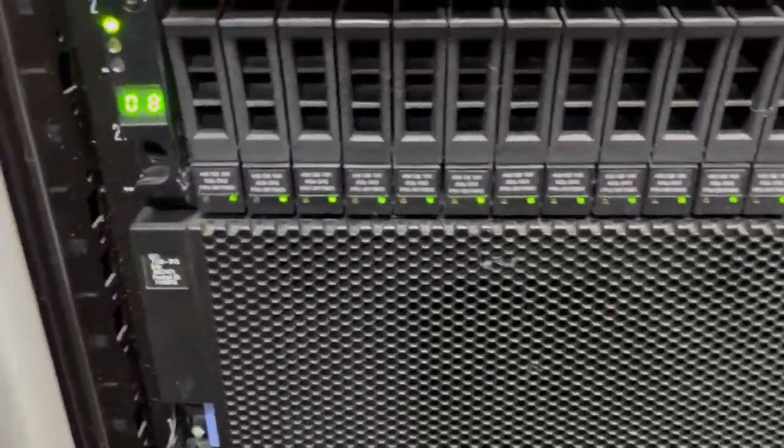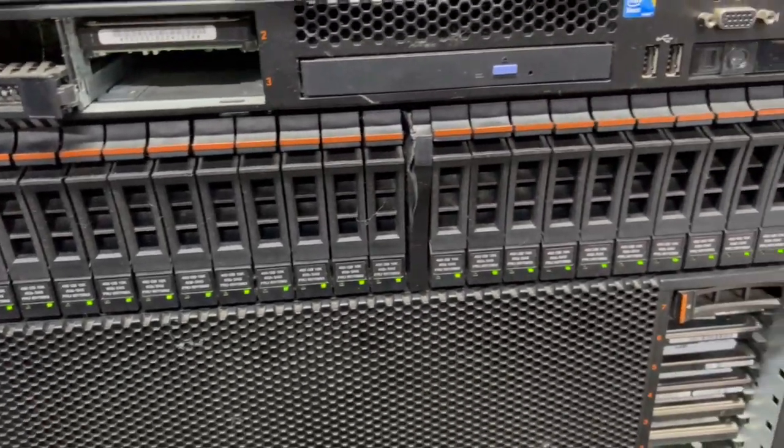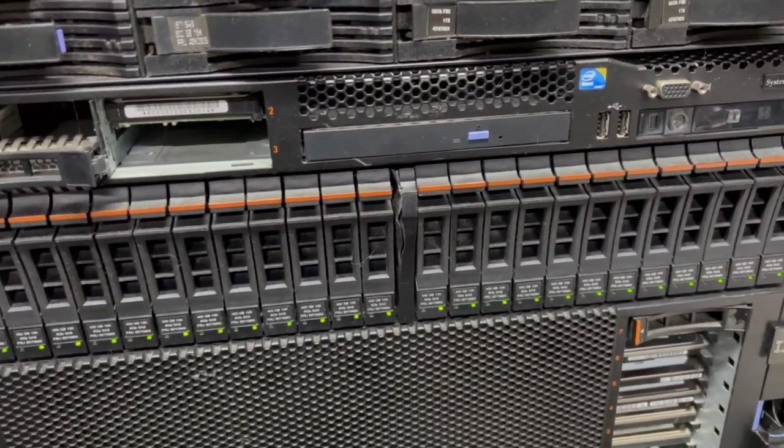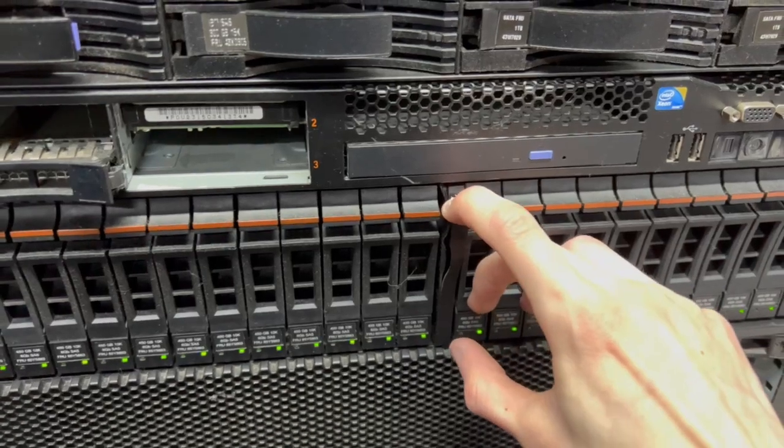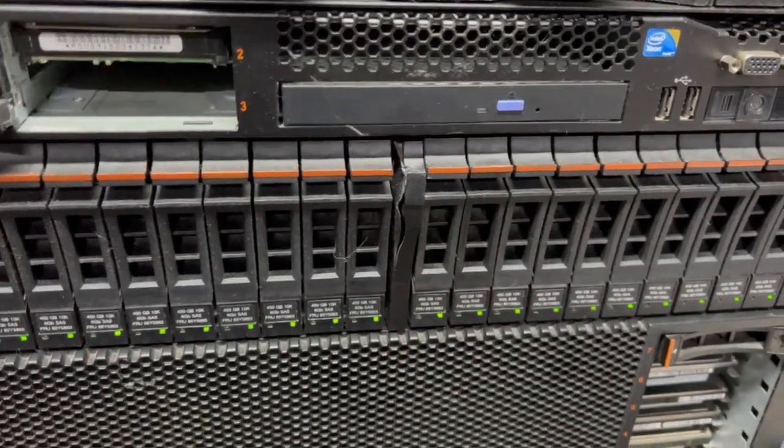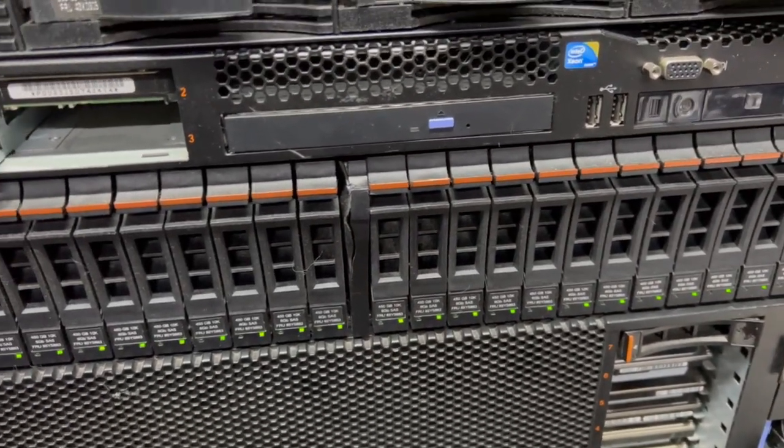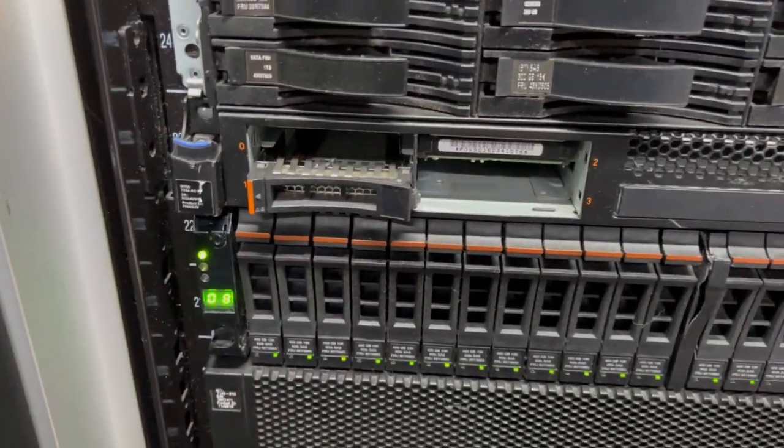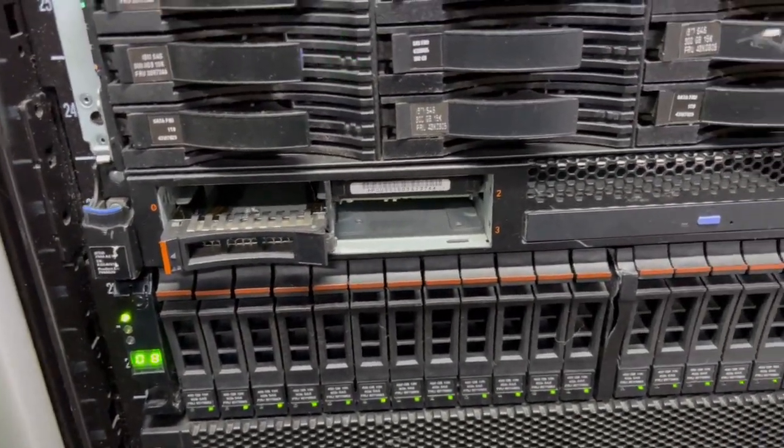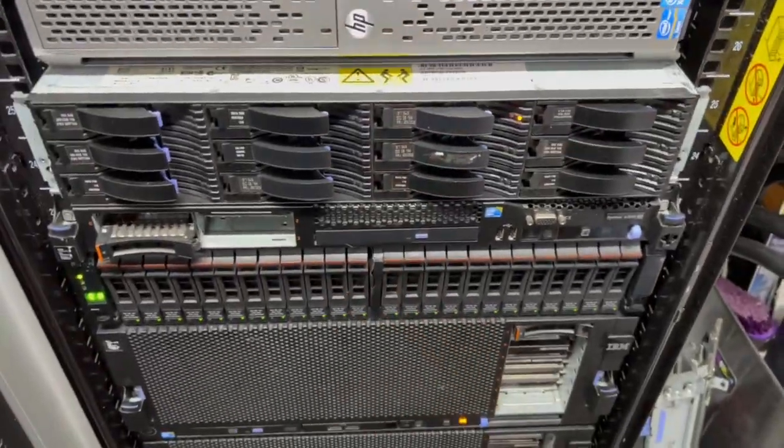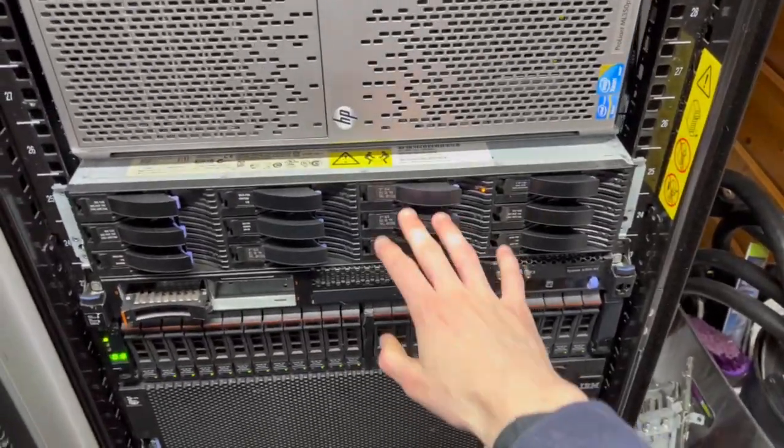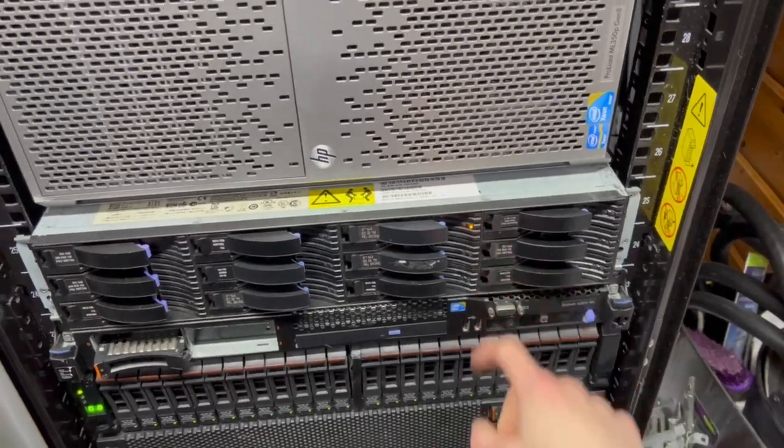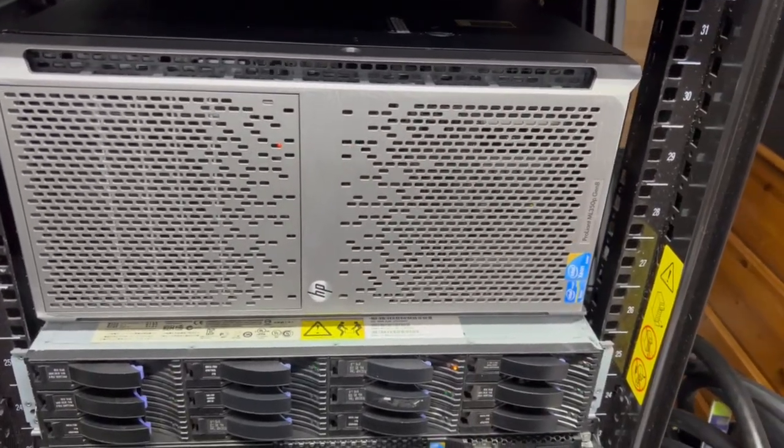I do have another one over here. 24 lovely bays. These each have 450 gigabyte 10K SAS drives in, it gives me just under 10 terabytes of usable space. Unfortunately when I bought this in transit the middle bit came out and got absolutely crushed. Right now that is our main backup array of 10 terabytes but it's running out of space.